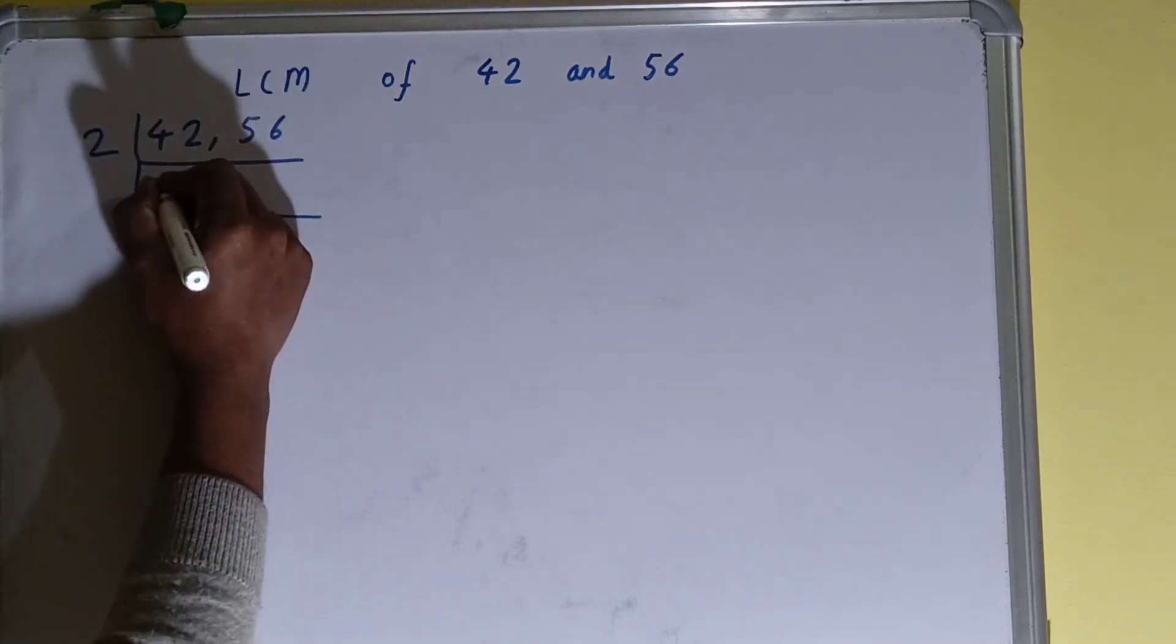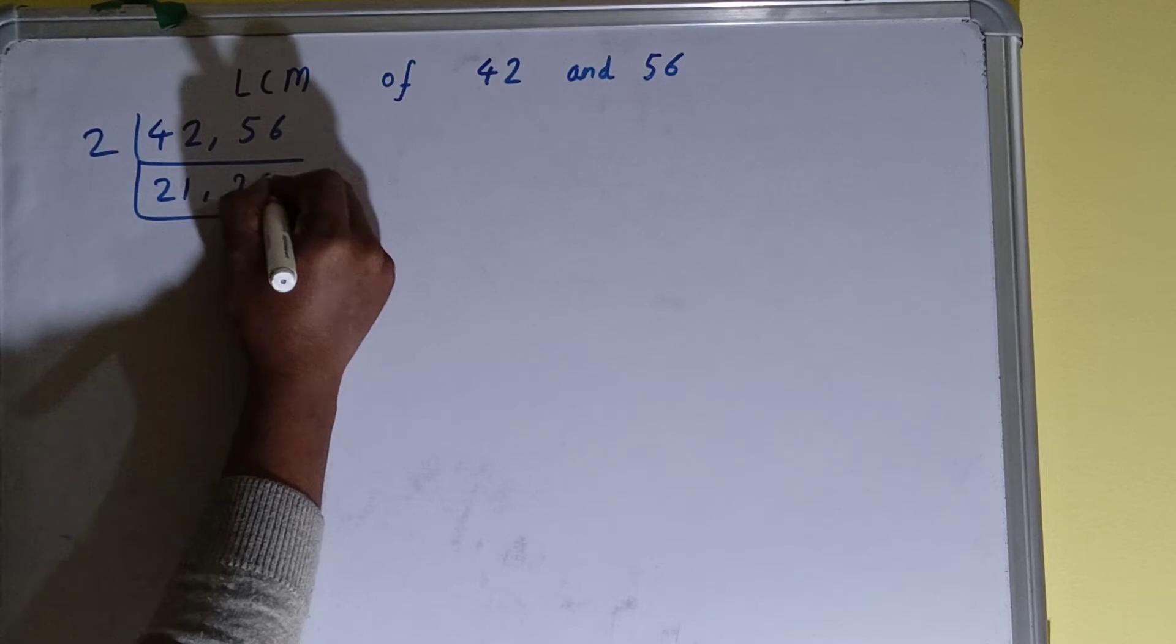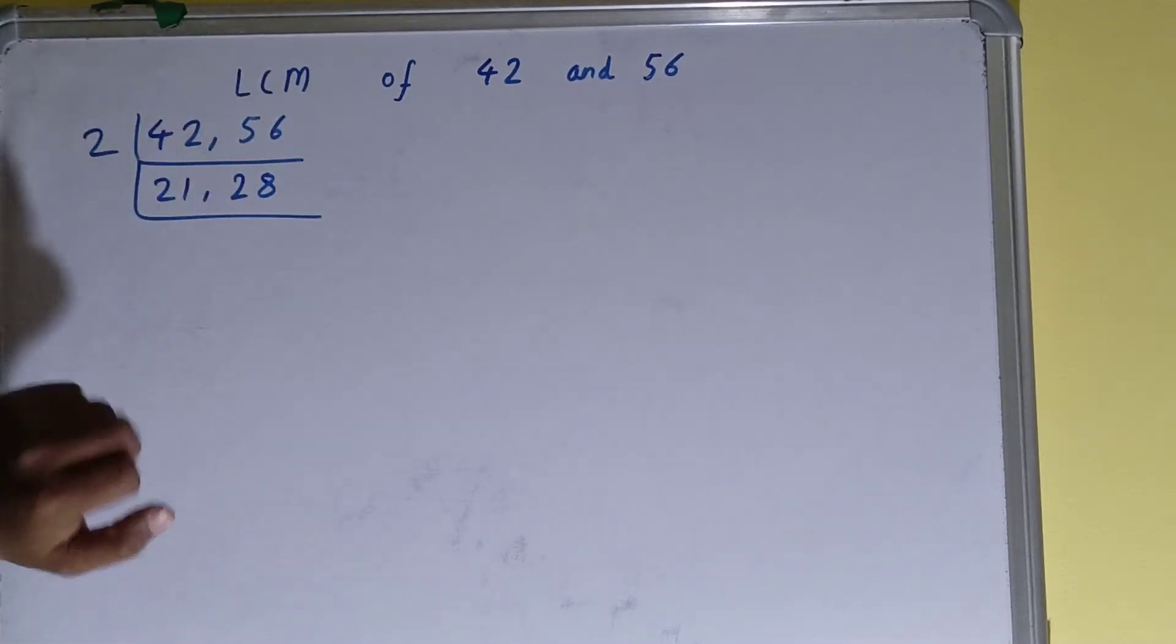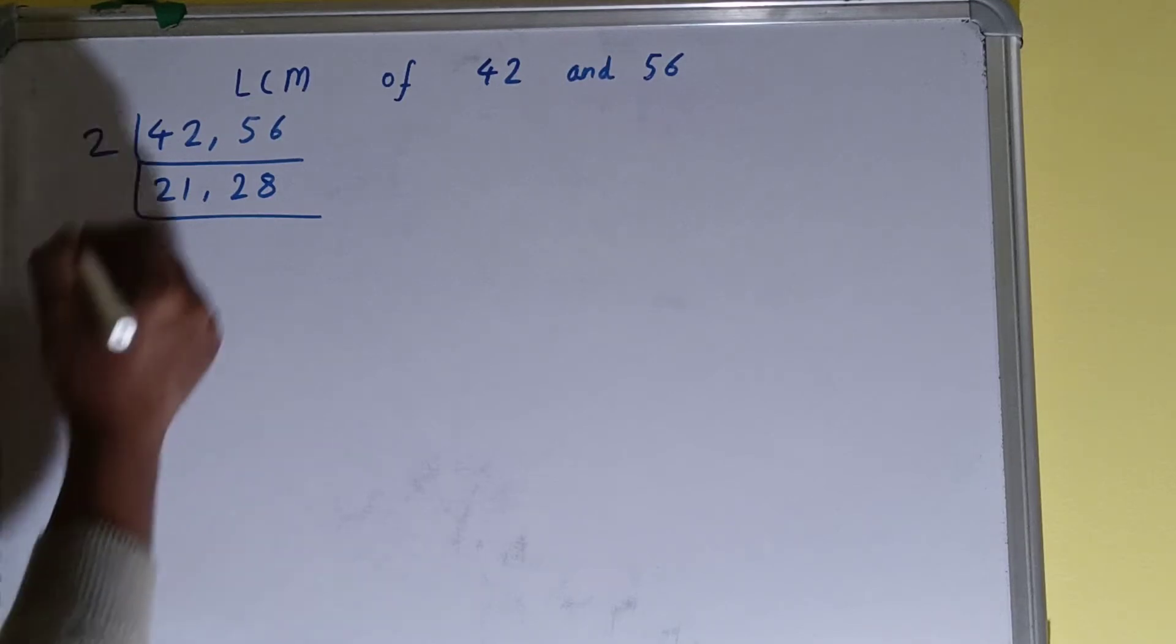This will become 21, this will become 28. Now again we'll check if any of the numbers is divisible by 2. Then only the second number is divisible, not the first one. So we'll divide only the second number and the first one we'll just copy down.